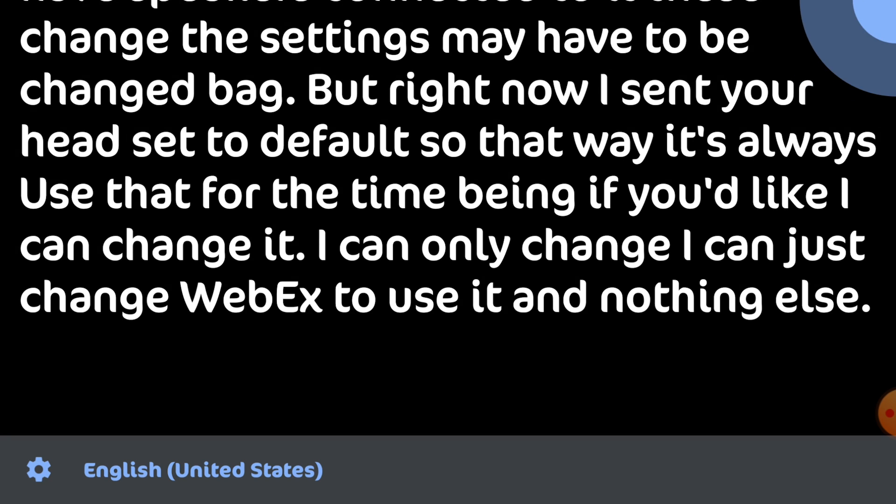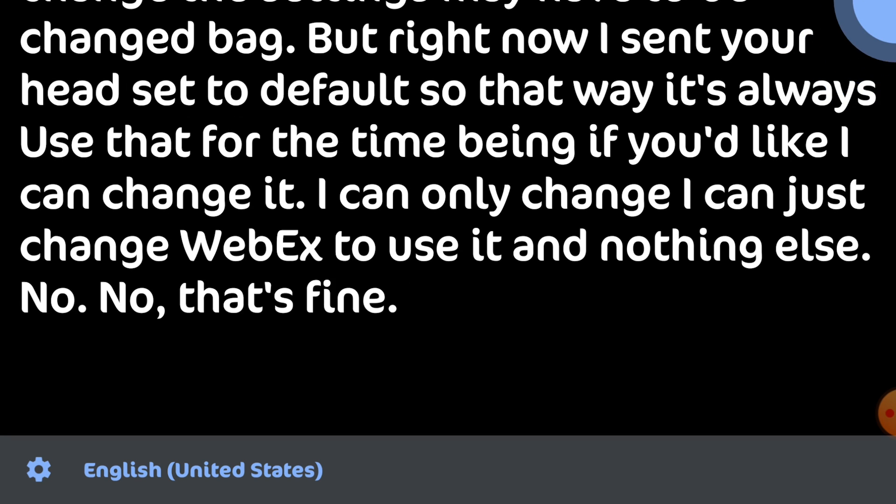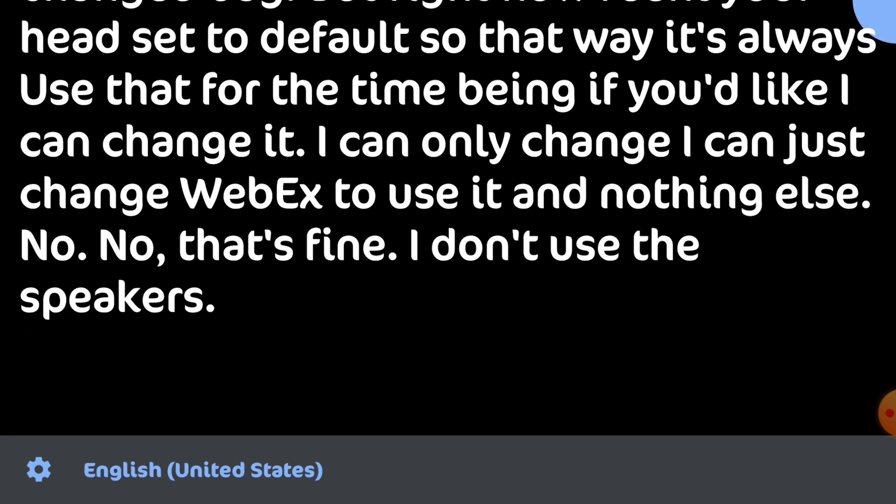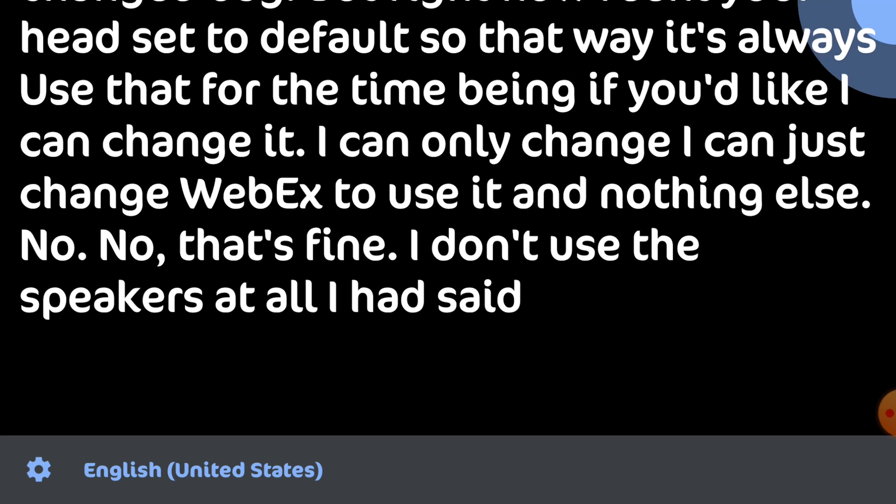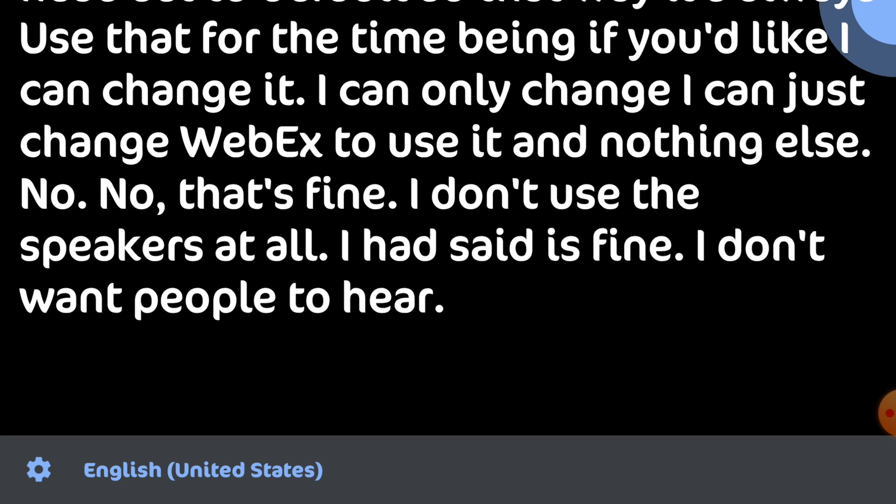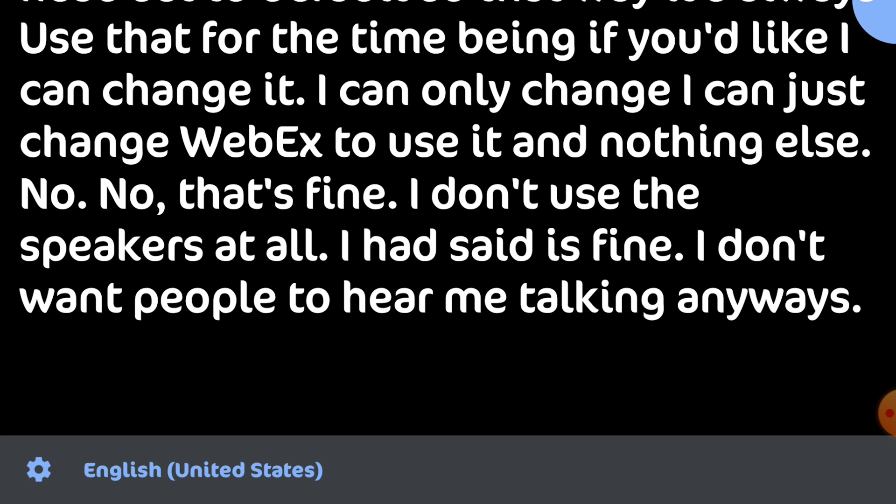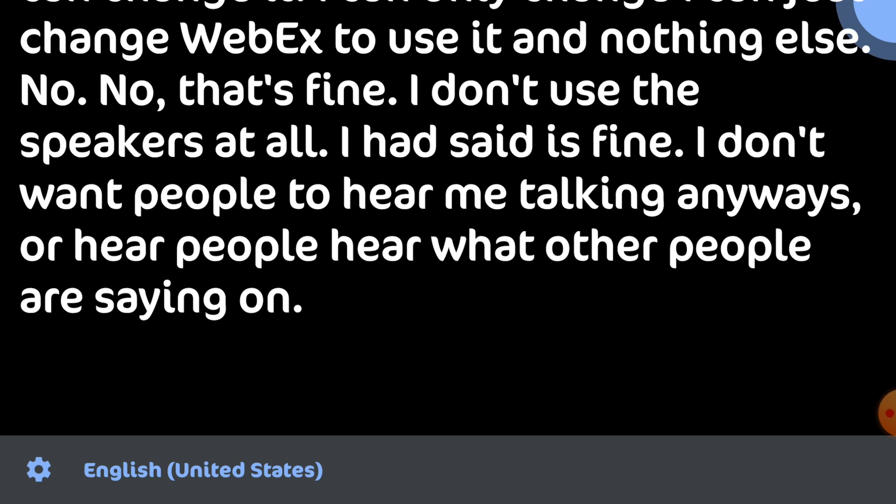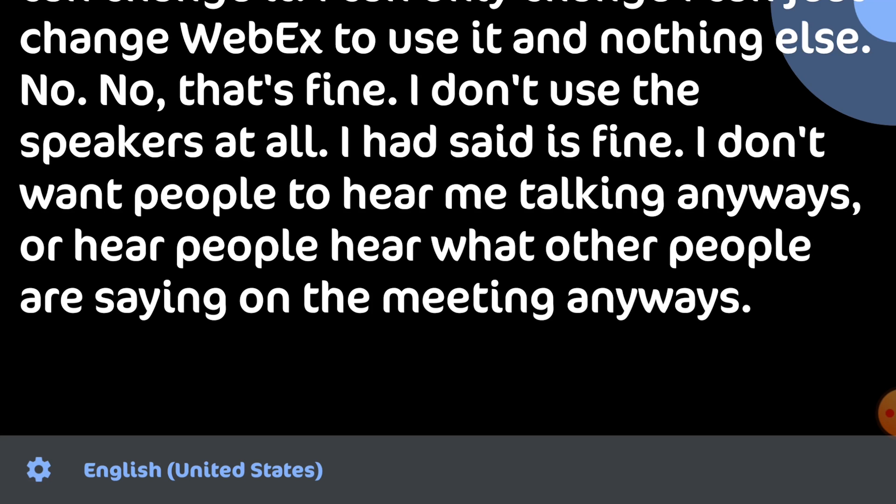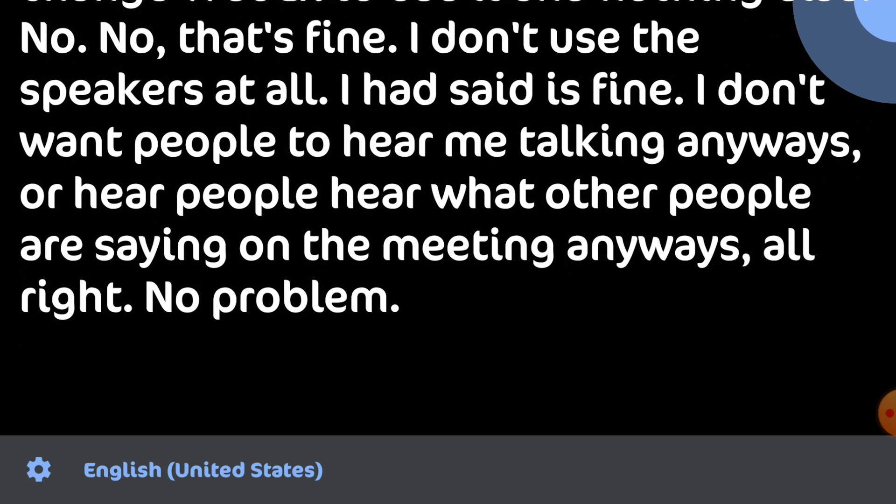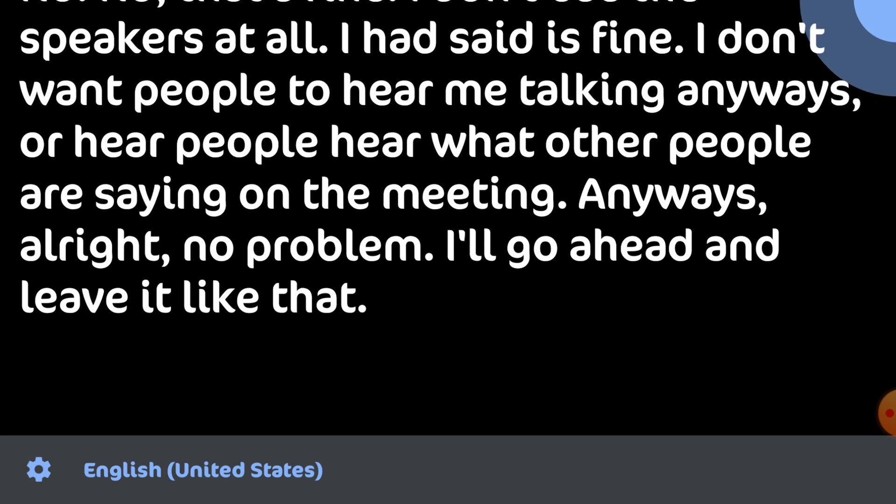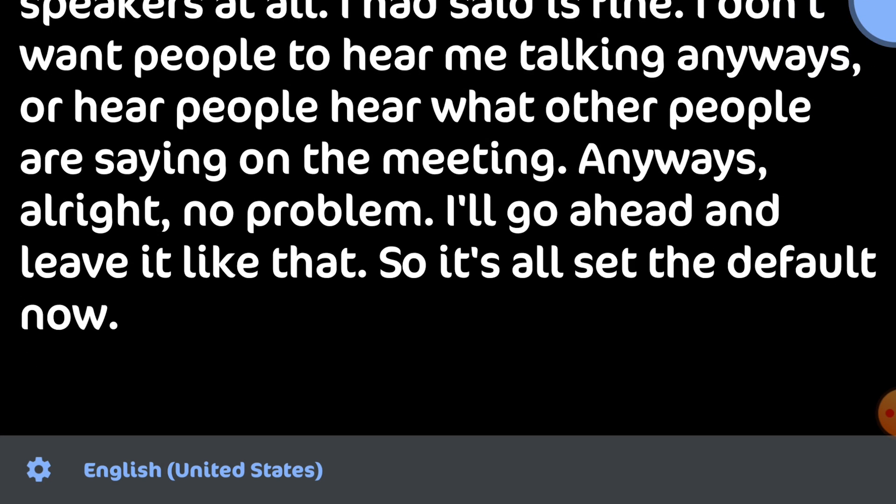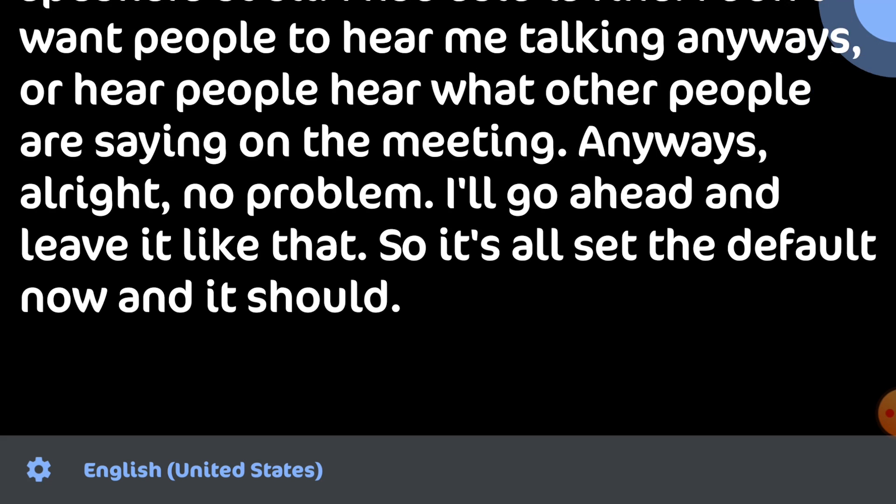No no that's fine. I don't use the speakers at all. Headset is fine. I don't want people to hear me talking anyways or hear what other people are saying on the meeting. All right no problem. It's all set to default now and it should work. Do you want to give it a shot and test it out?